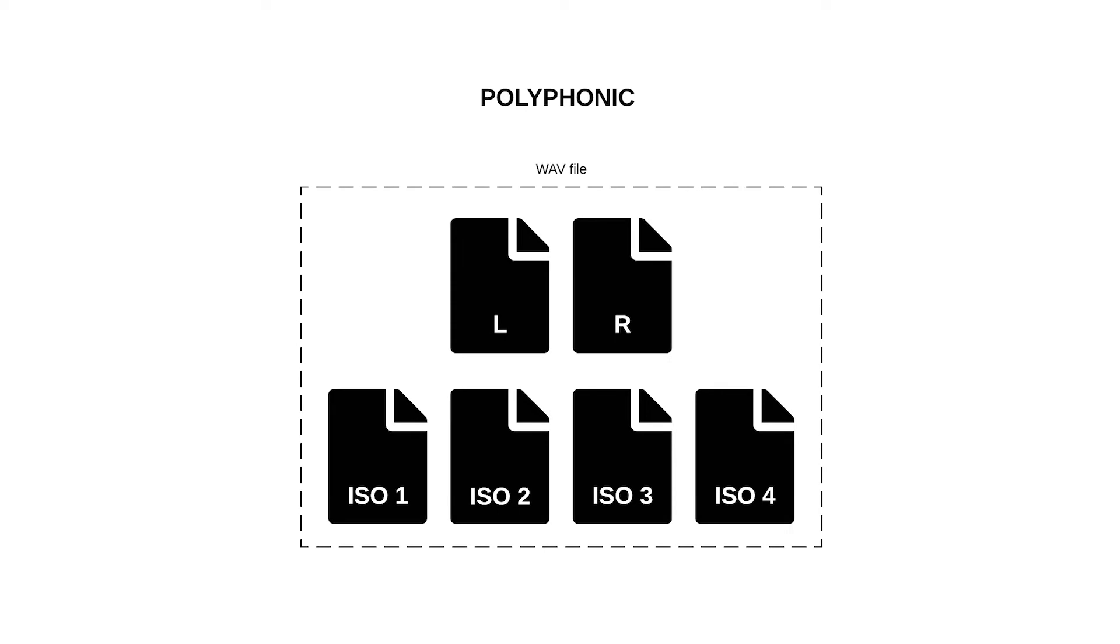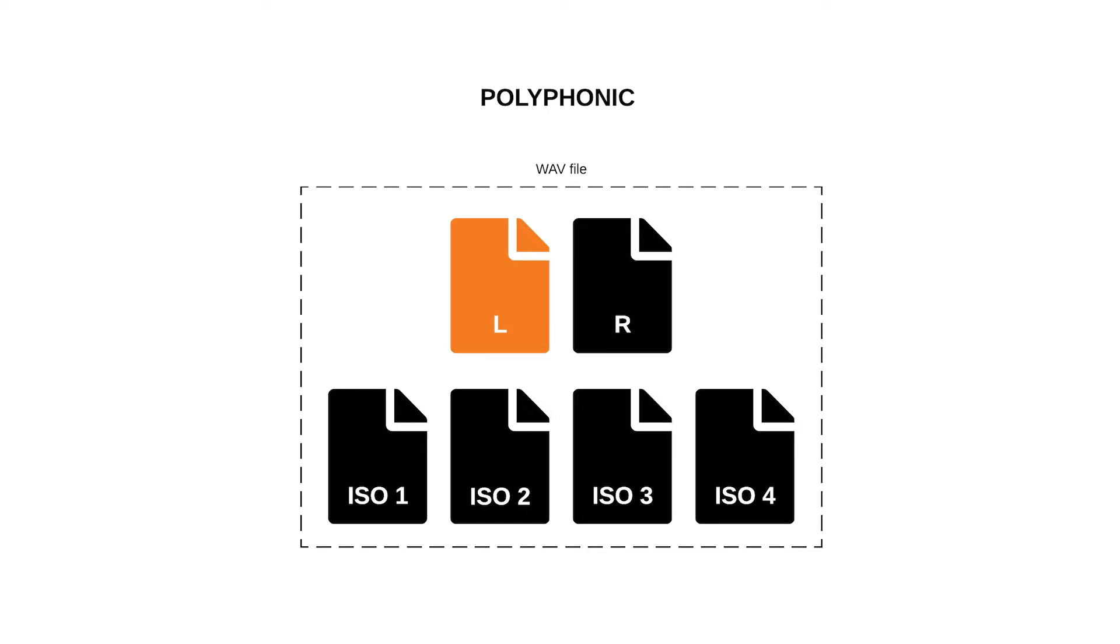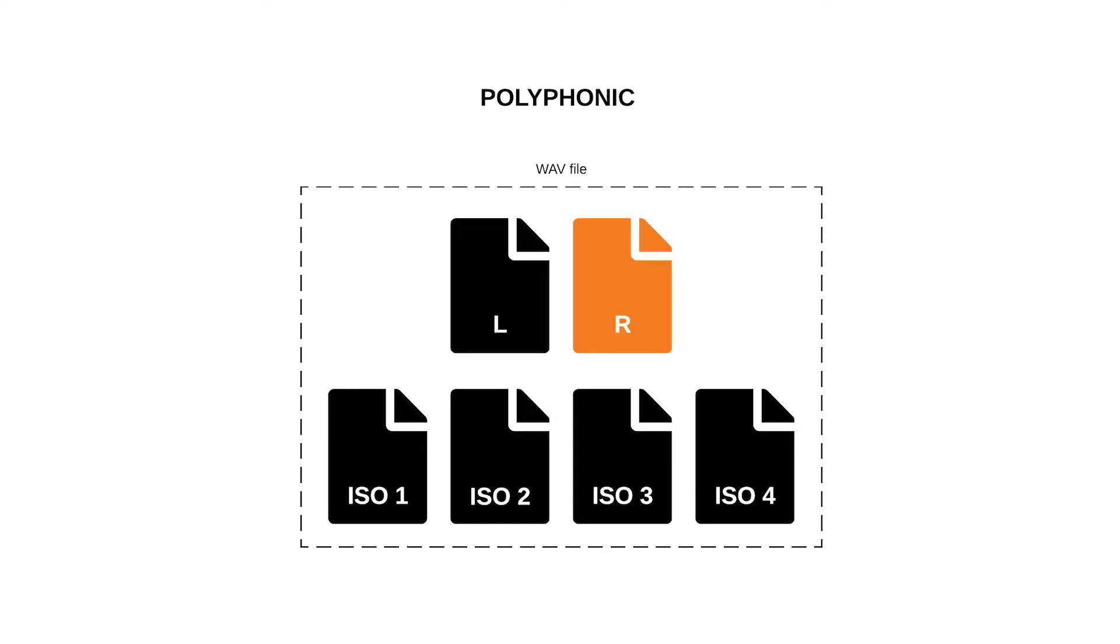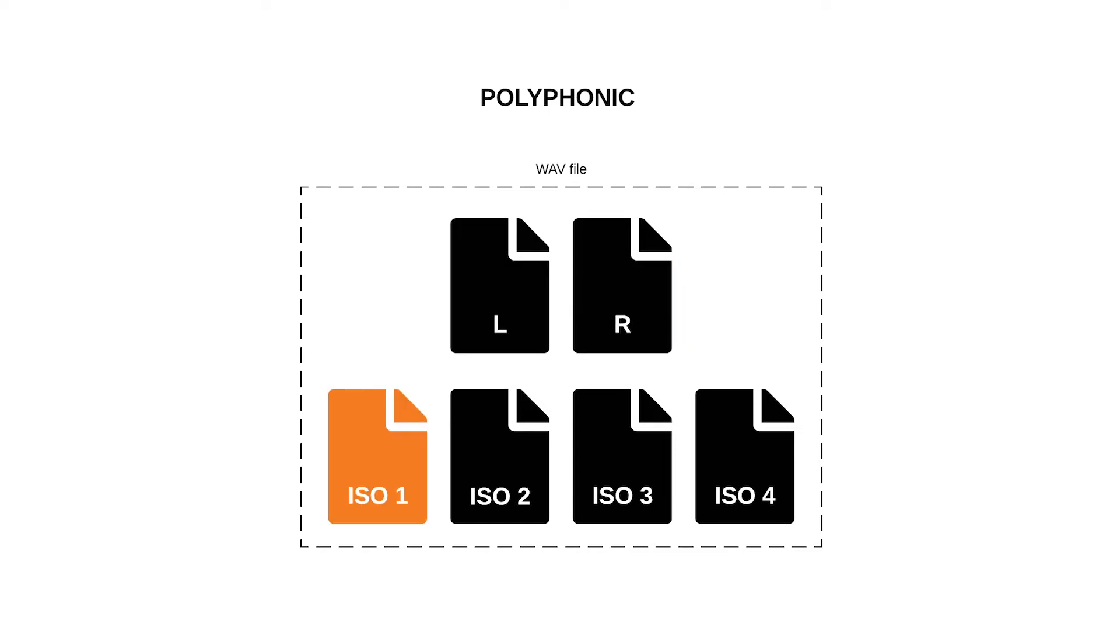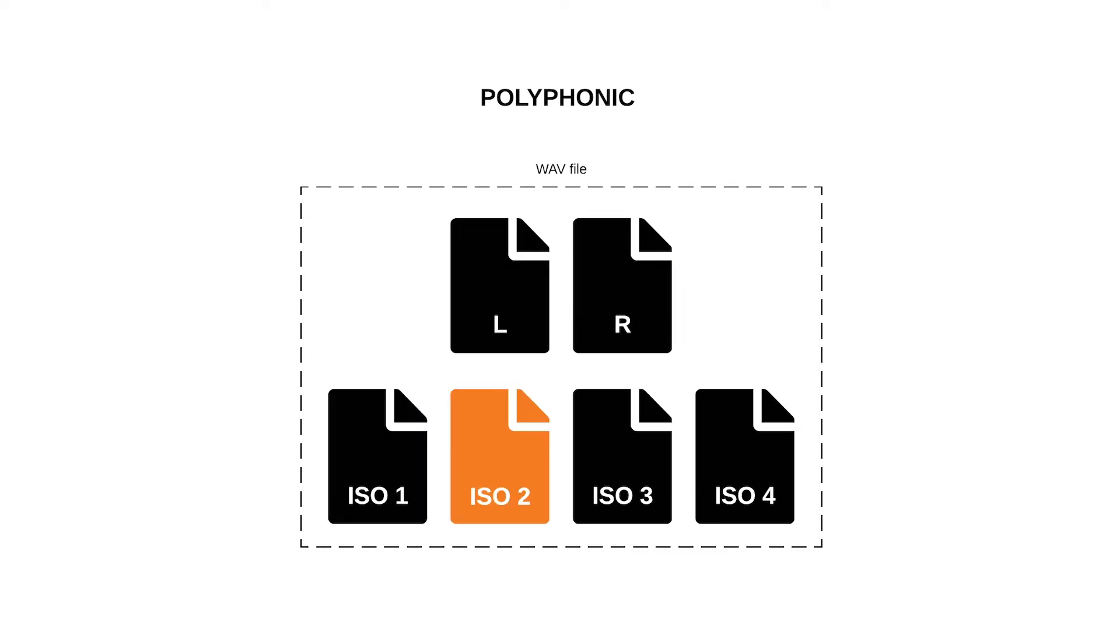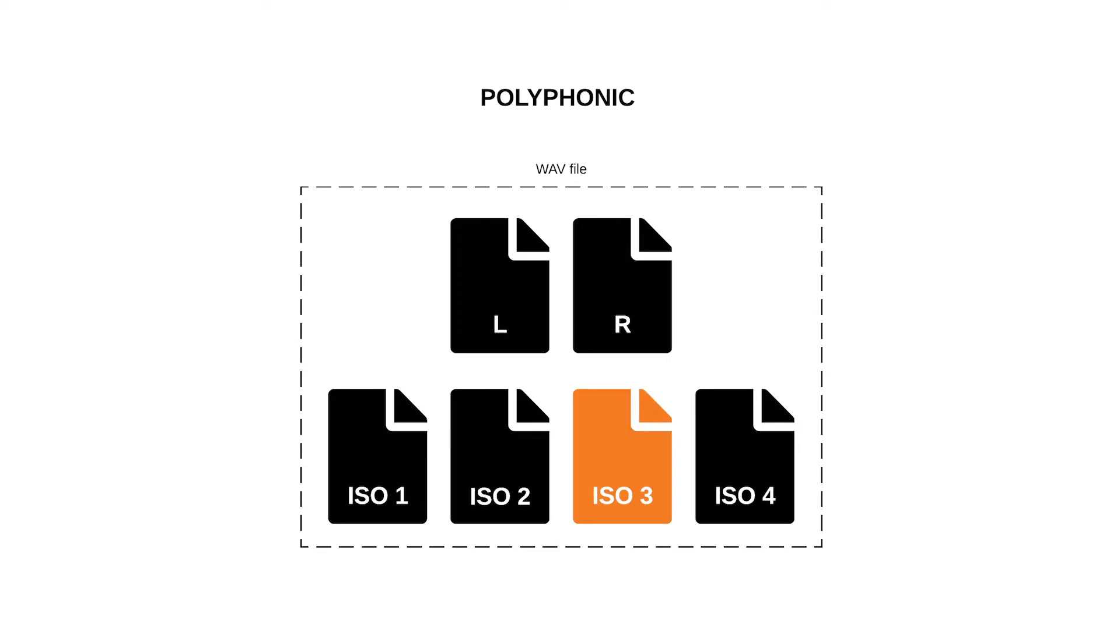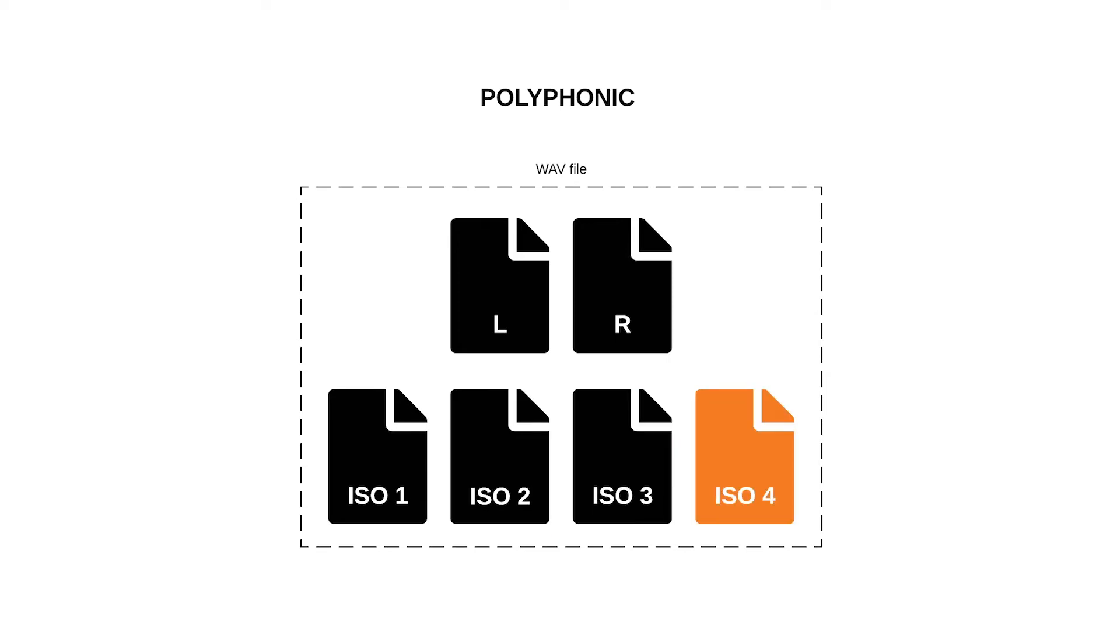Polyphonic wave files contain multiple audio tracks within a single file. When you record six tracks, the result will be one wave file containing all six tracks. Each track of a polyphonic wave file can still be isolated when played back or brought into your digital audio workstation, or DAW.